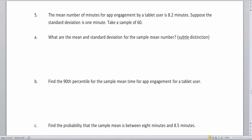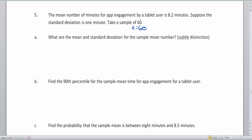Let's do parts A and B. The mean number of minutes for app engagement by a tablet user is about 8.2 minutes. The standard deviation is one minute, and we take a sample of 60, so n = 60. This is our sample size, which means we're going to be using the central limit theorem. The mean is mu = 8.2 and the standard deviation is one.